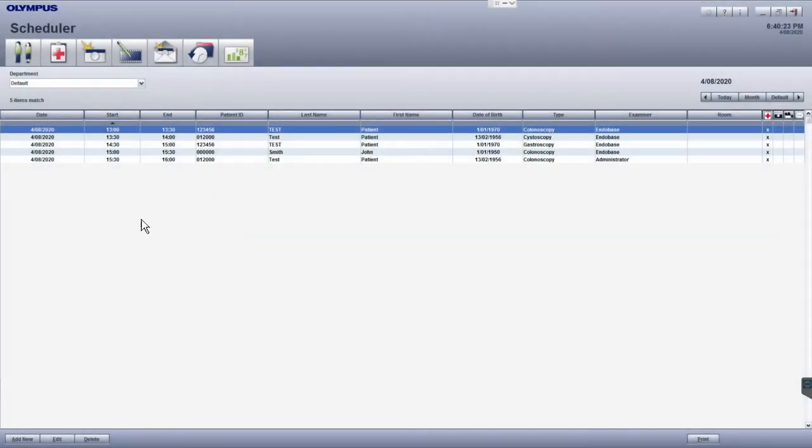If your endobase system is integrated with your hospital information system, your list of examinations can be set up to populate automatically. Alternatively, you can manually add examinations to your list.